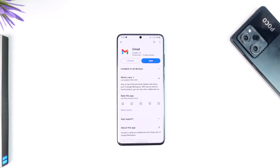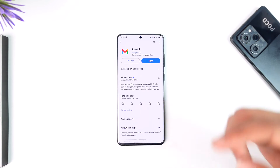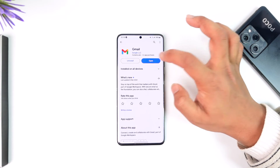Since Gmail is by far the most popular one, I'm going to be taking Gmail as an example. So you can open up Gmail — let's say you want to log out other devices.